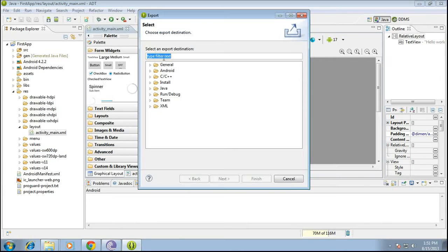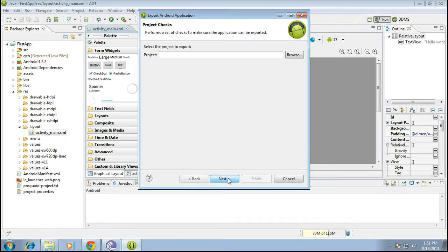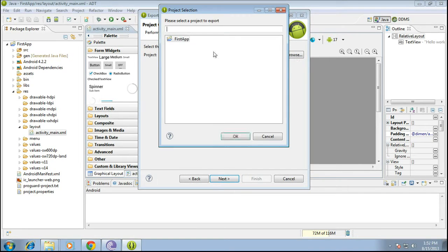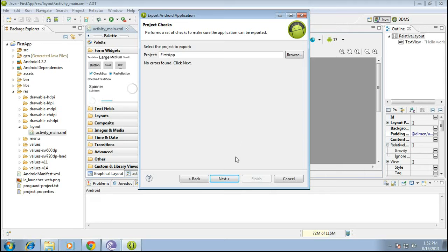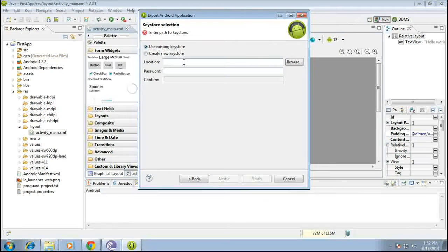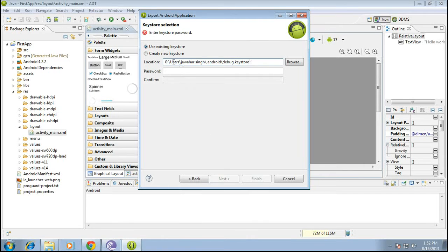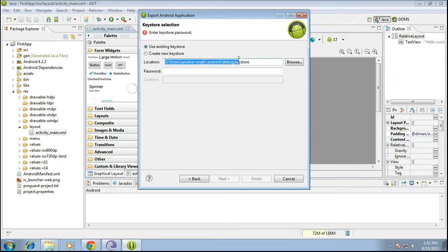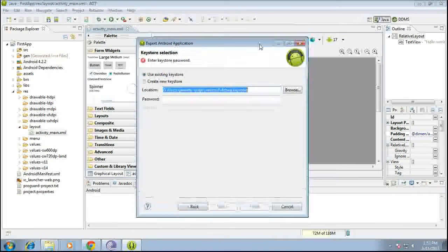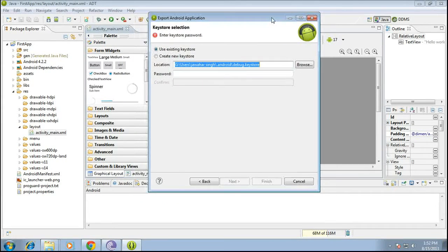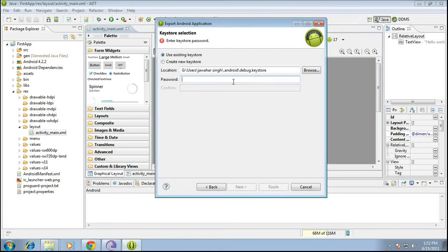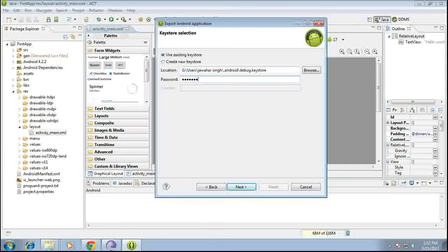Export under android, click export android application, next. Browse the project, first app, okay, next. Now this is where you actually need to paste the location of your key store. All right, so this is where you need to paste the location which you got from windows preferences android build. All right, and the password by default is android itself, just like android, click next.